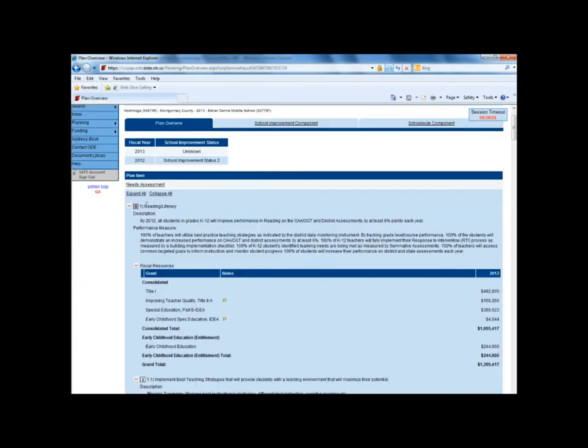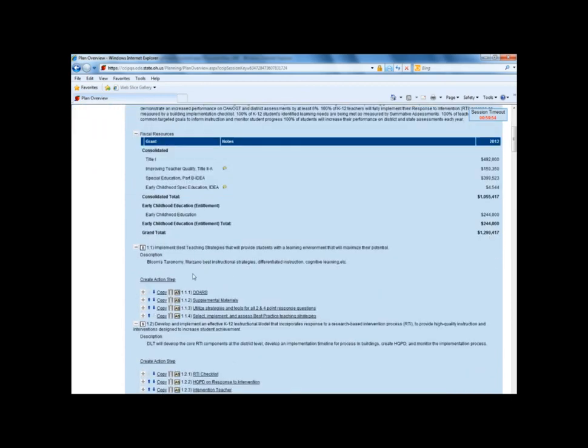You'll notice you don't have the ability to update a goal or strategy. The only thing that can be added to a school plan are action steps.